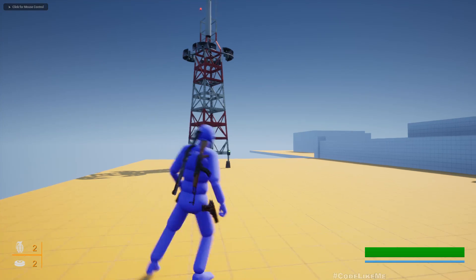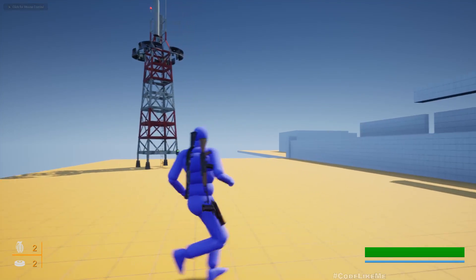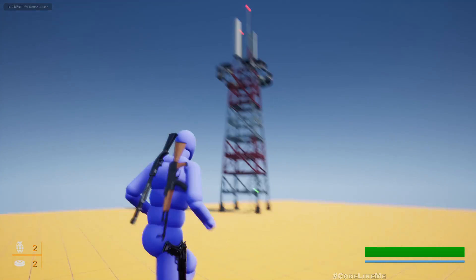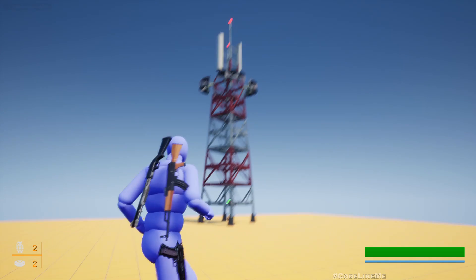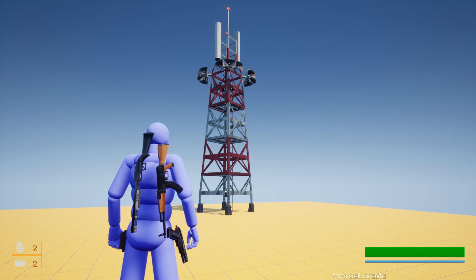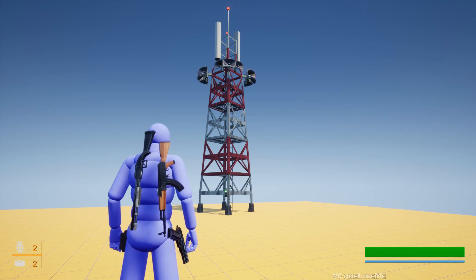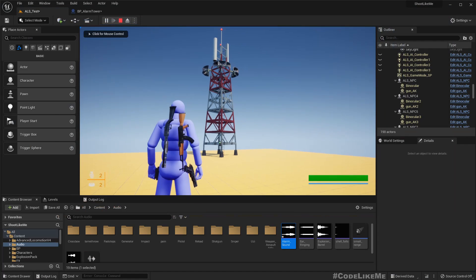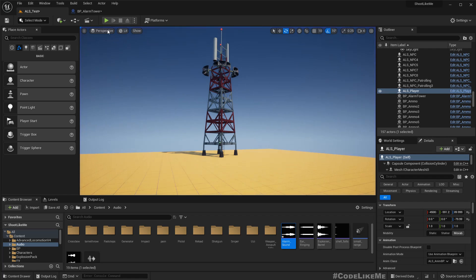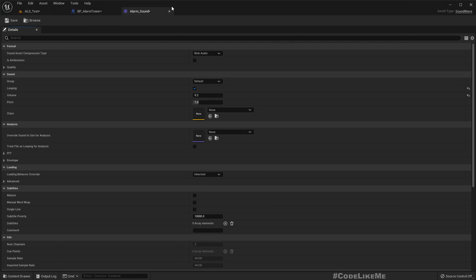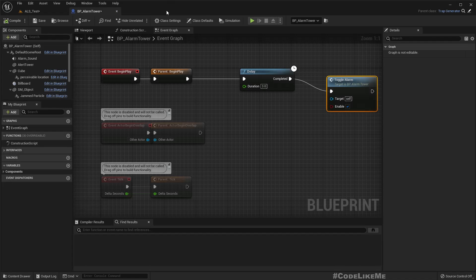All right, now let's test. So in 3 seconds... that's the alarm sound. I need to make sure I have enabled looping. Yeah, I have, great.